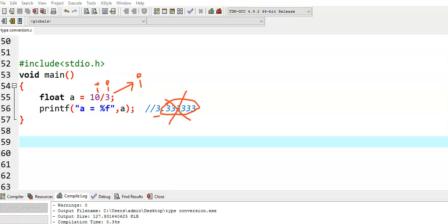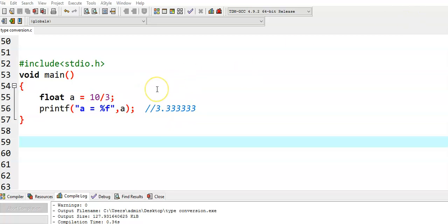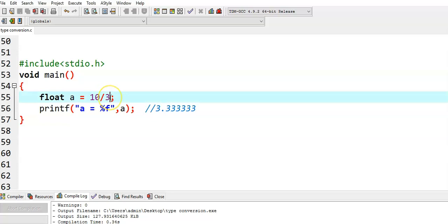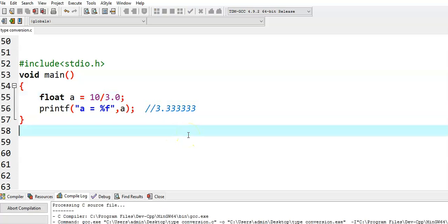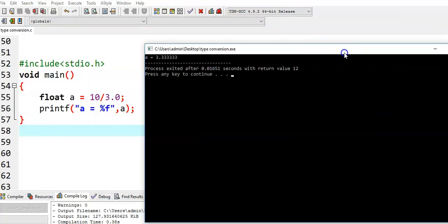This is not the output we are expecting — we expect 3.333333. To get this value, we need to convert one of the two integer values into a floating point type. That means, convert 10 into float, or 3 into float, or both into float. Converting one value to floating point type gives us the output 3.33, which is the actual output we are expecting.